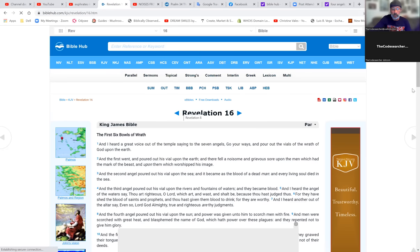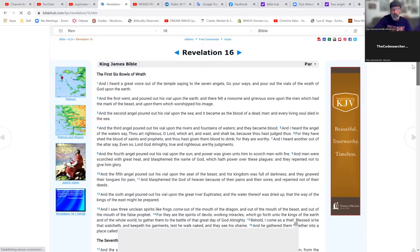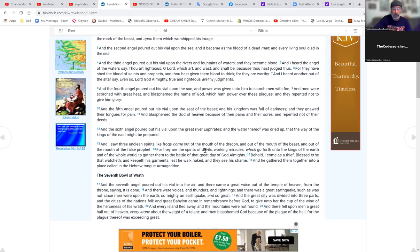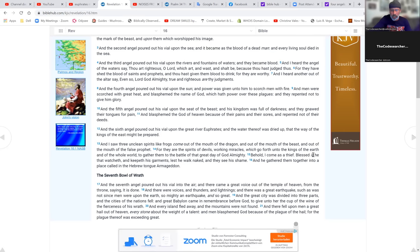Let's go to Revelation 16. I saw three unclean spirits like frogs come out of the mouth of the dragon and out of the mouth of the beast and out of the mouth of the false prophet. For they are the spirits of devils working miracles, which go forth unto the kings of the earth and the whole world to gather them to the battle of the great day of Elohim Almighty. Behold I come as a thief, blessed is he that watches and keeps his garments.